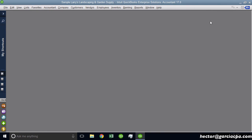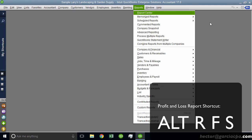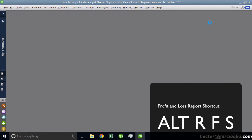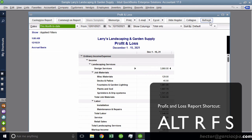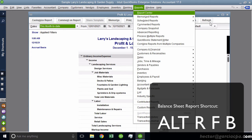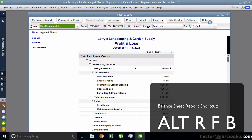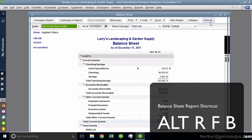Now I'll show you a couple of ones that are really powerful, which is the Profit and Loss. That's Alt R F S. Alt R F S gives me a Profit and Loss. And then Alt R F B as in Boy gives me a Balance Sheet.